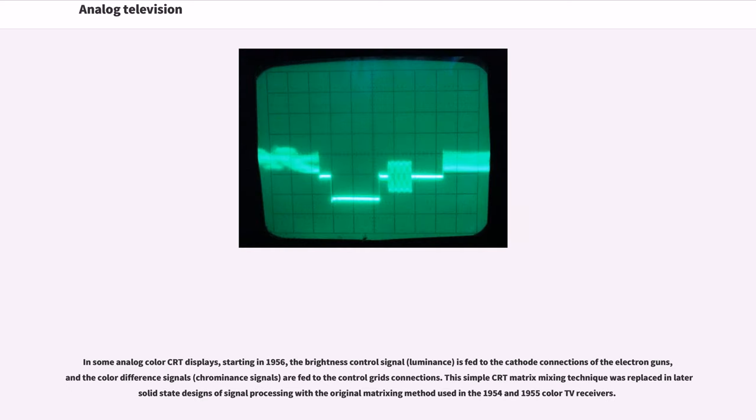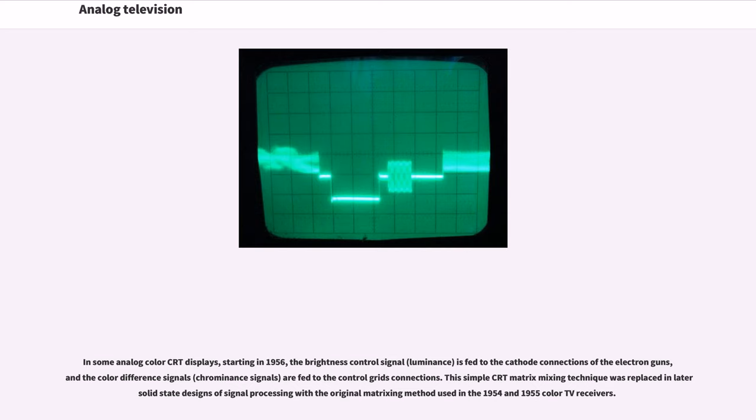In some analog color CRT displays, starting in 1956, the brightness control signal (luminance) is fed to the cathode connections of the electron guns, and the color difference signals (chrominance signals) are fed to the control grid connections. This simple CRT matrix mixing technique was replaced in later solid state designs of signal processing with the original matrixing method used in the 1954 and 1955 color TV receivers.